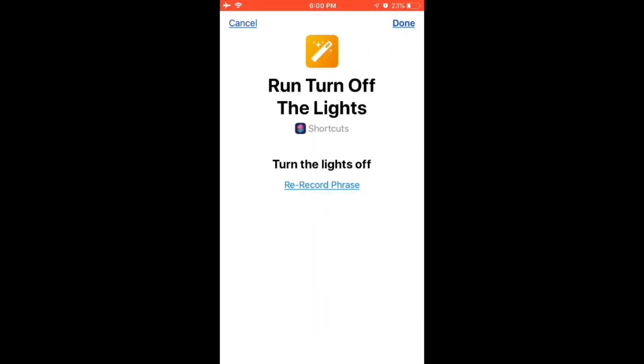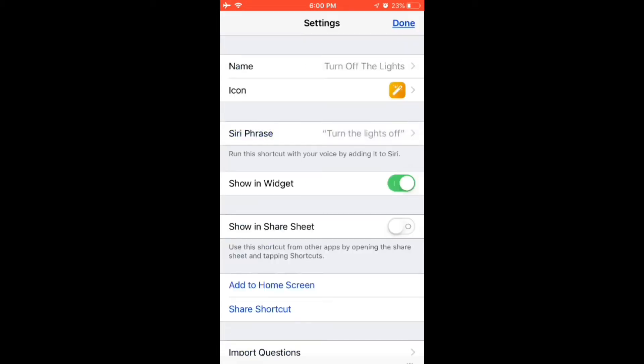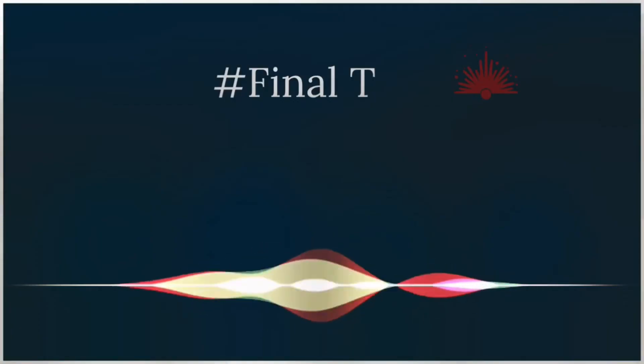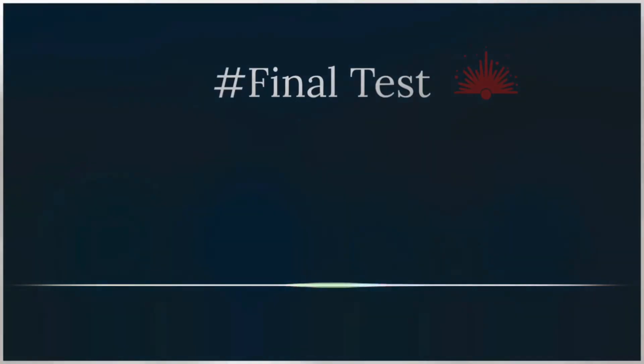That's it — you are done with this step. Now let's test it. Turn the lights on.